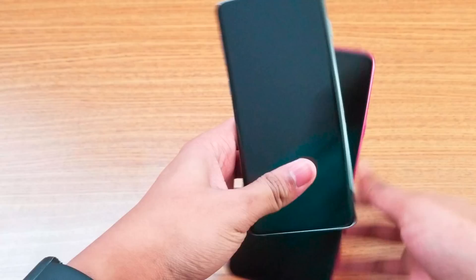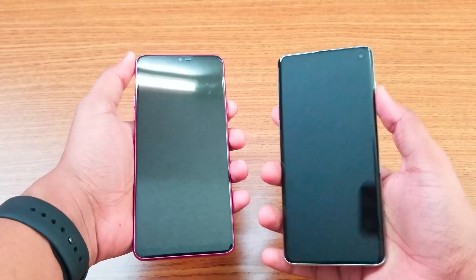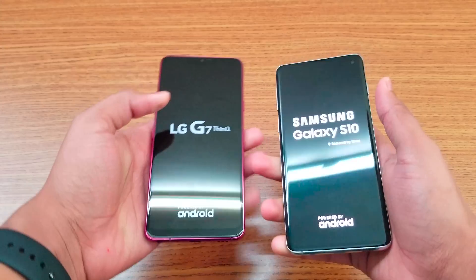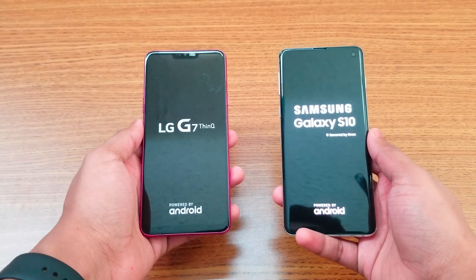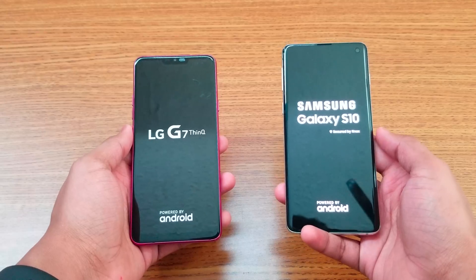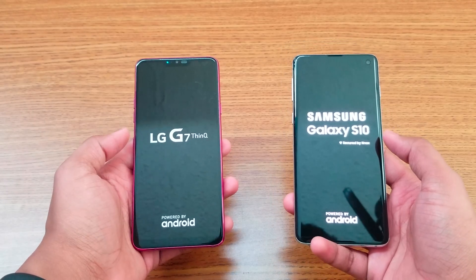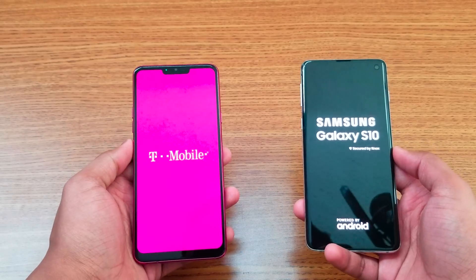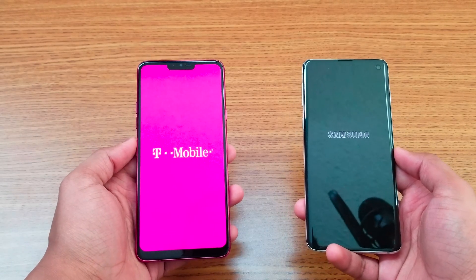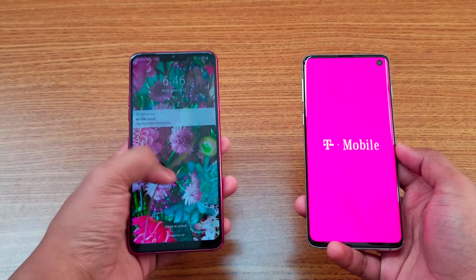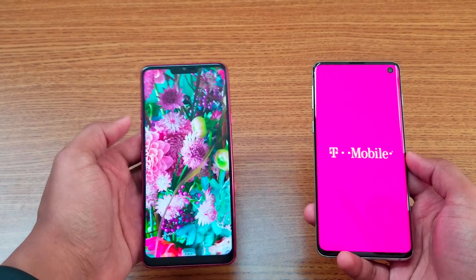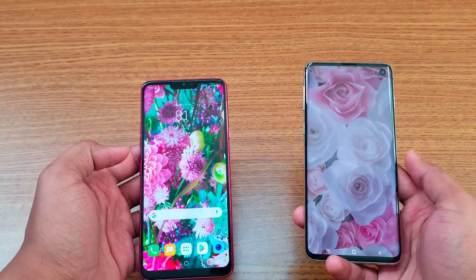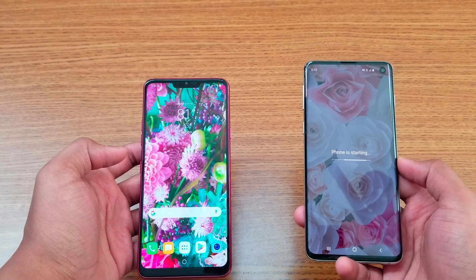Let me boot these up and give more specs on the devices. Let's see which one boots faster — probably the S10, since it has more RAM compared to the LG G7's 4GB. But actually, the G7 did boot up faster this time — it's already finished, with the S10 still loading its applications.